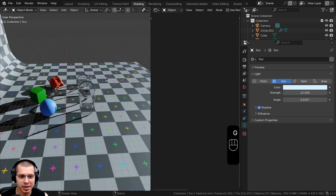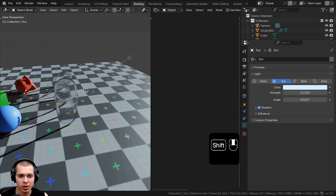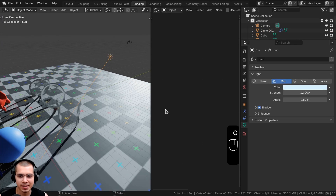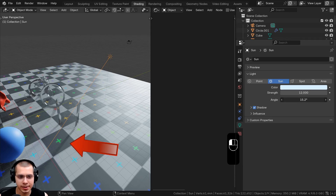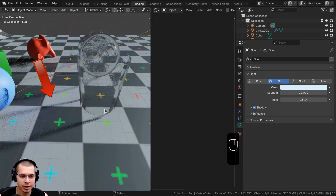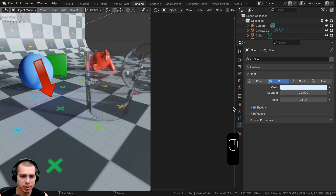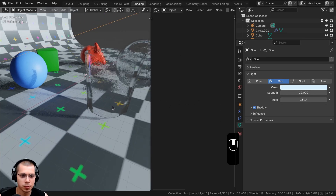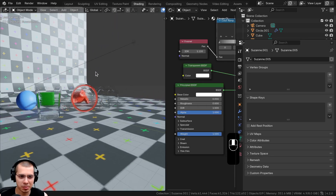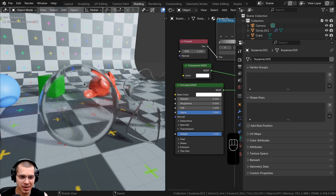The sunlight in this scene is very sharp, so if you select the sunlight and go to Object Data Properties, there's an Angle setting you can turn up just a little bit to soften the shadow — that looks much more realistic instead of having those super sharp shadows.